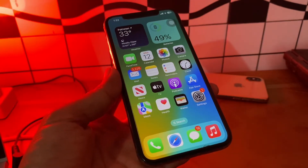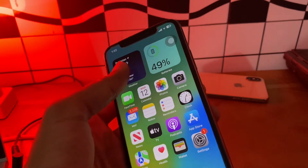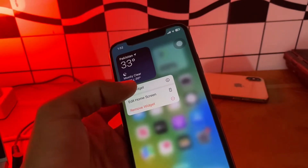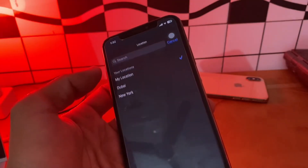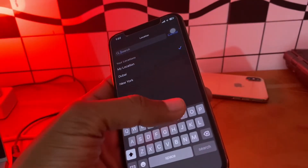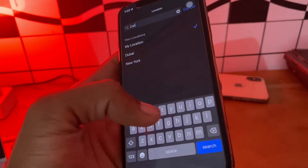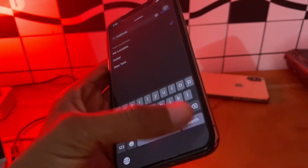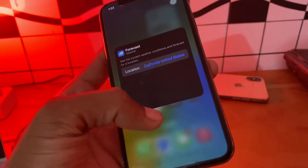The next step is to manually select the location in the weather widget. On the home screen, simply long press on the weather widget, click on 'Edit', then click on 'My Location'. You can search for your location, type it in, click Search, and then select your location.